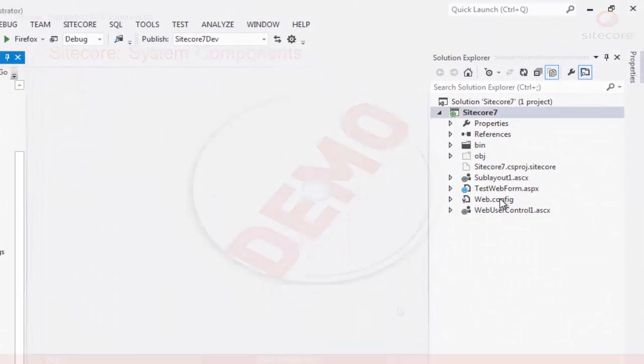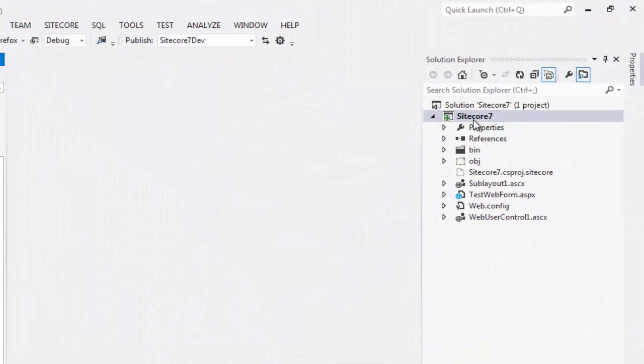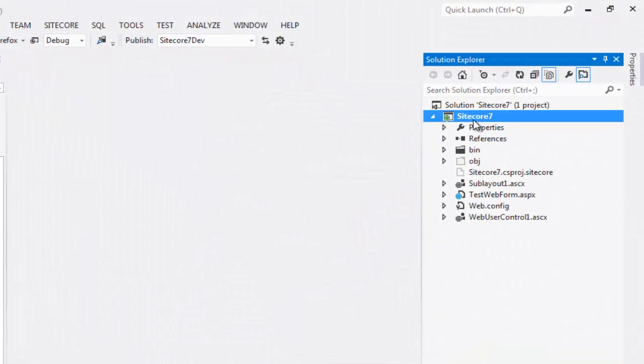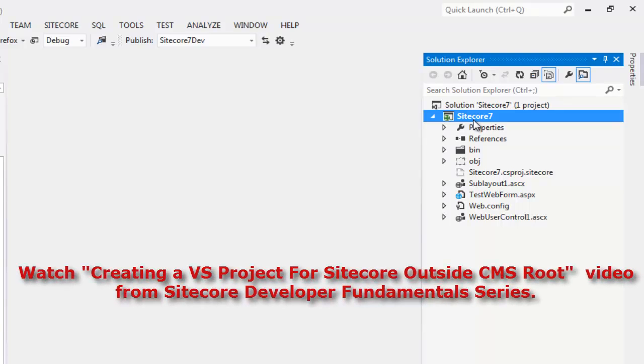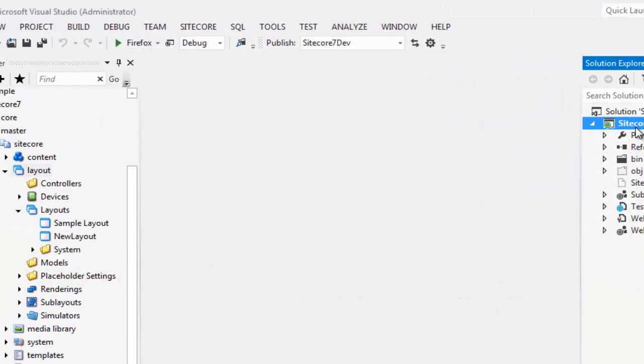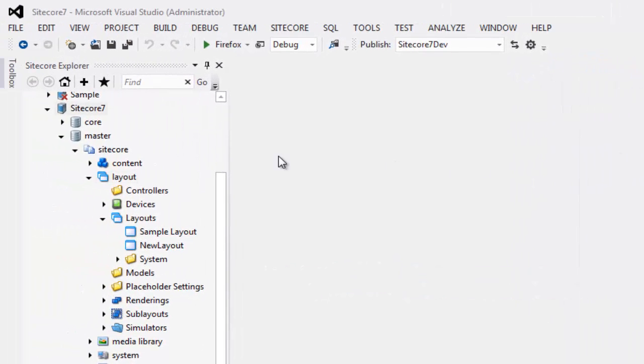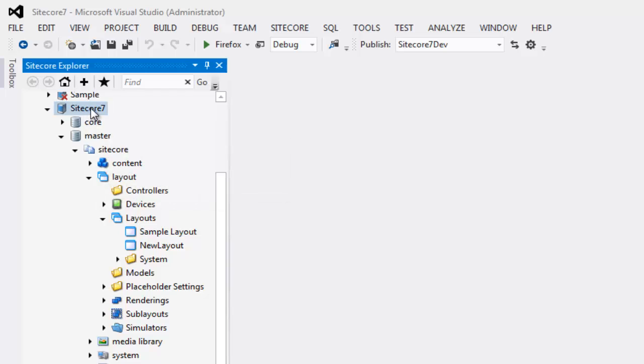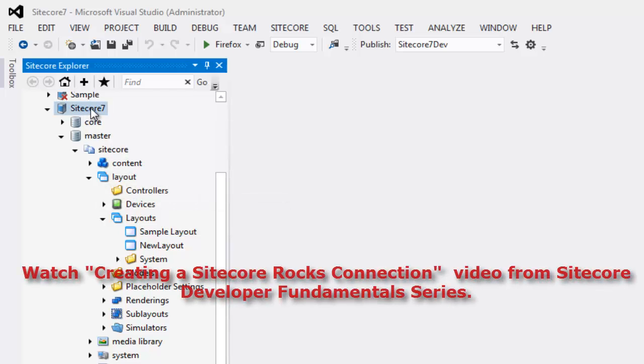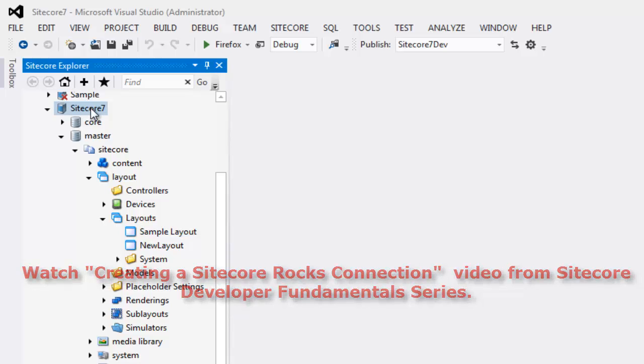If you are following along, you already have the Sitecore 7 project running on your machine. In case you just joined us, please watch the video titled Creating Visual Studio Project for Sitecore Outside CMS Root on Sitecore CP Training YouTube channel. We will also need a connection to Sitecore instance. In case you need to learn how to create a connection to Sitecore using Sitecore Rocks, please watch the video titled Creating a Sitecore Rocks connection on Sitecore CP Training YouTube channel.